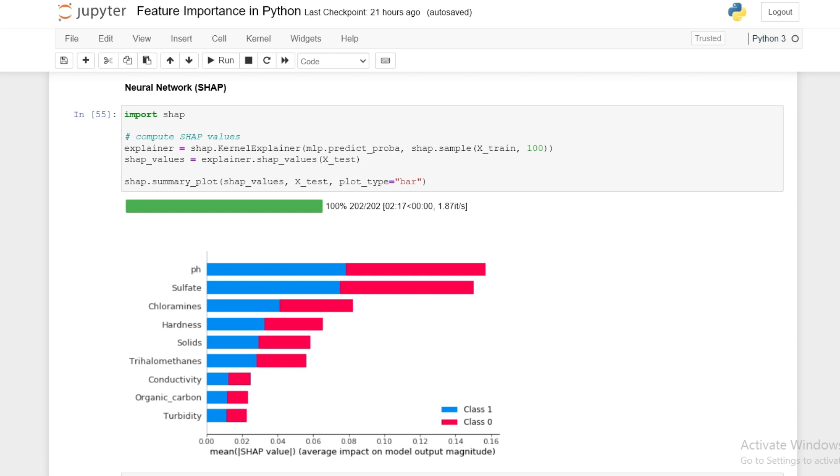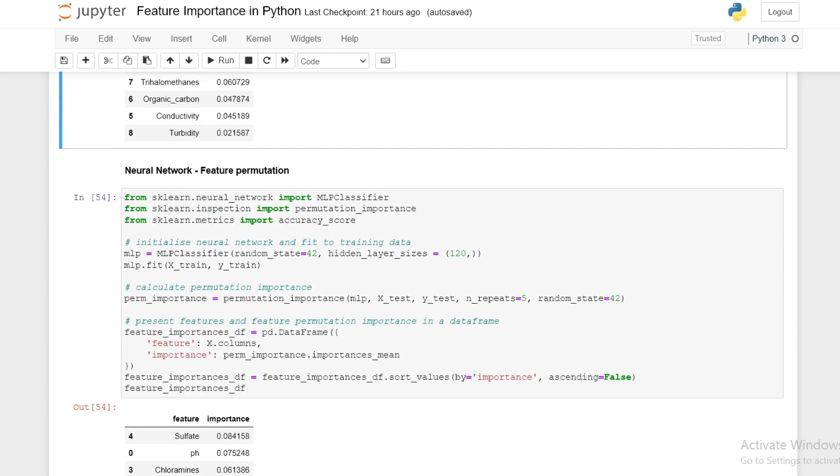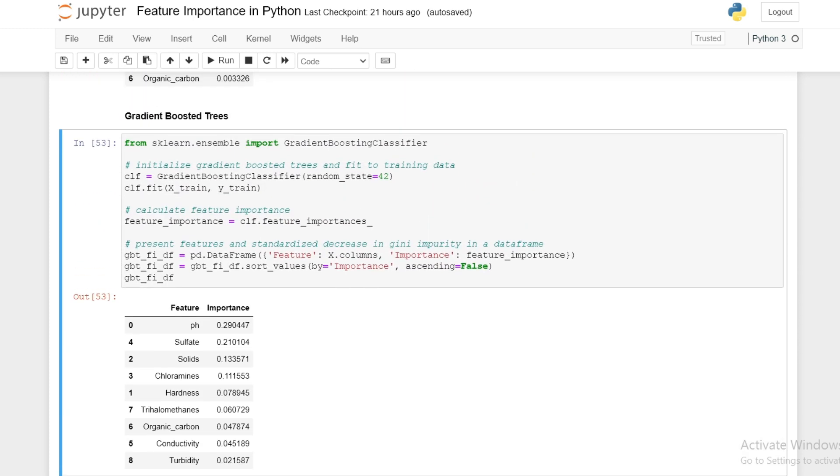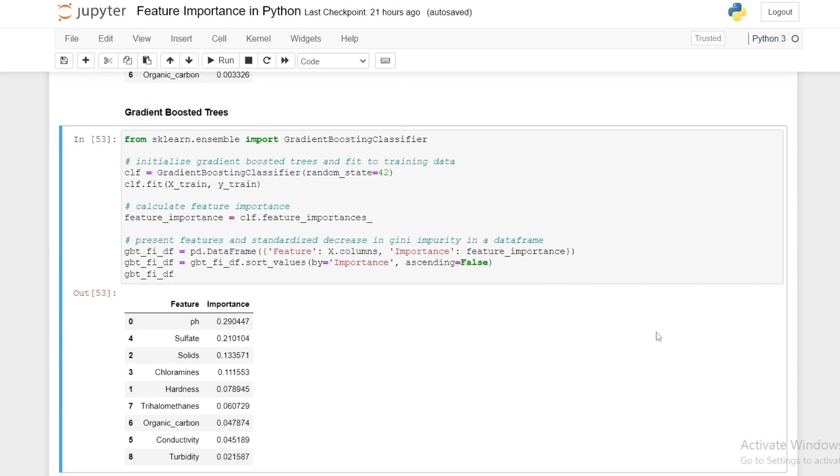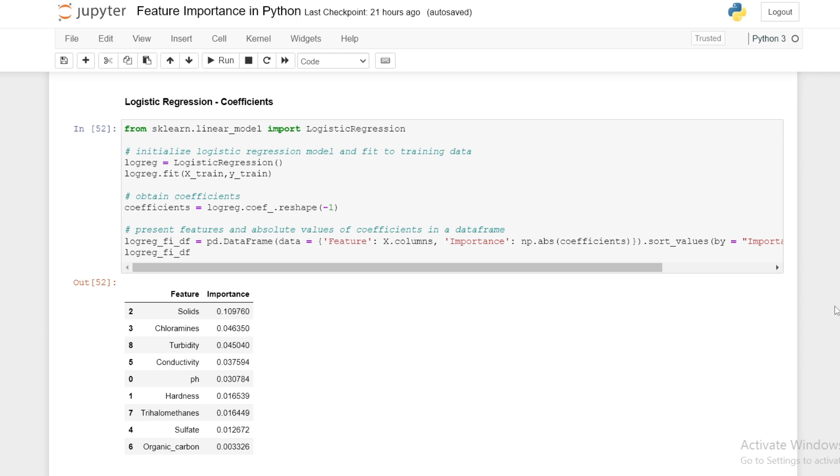In conclusion, three of our methods - namely SHAP, feature permutation, and gradient boosted trees decrease in Gini impurity - show that pH and sulfate consistently rank as important features for predicting portability, and turbidity as the least important. Logistic regression results however show that pH and sulfate are not important predictors of portability and the results are quite different.